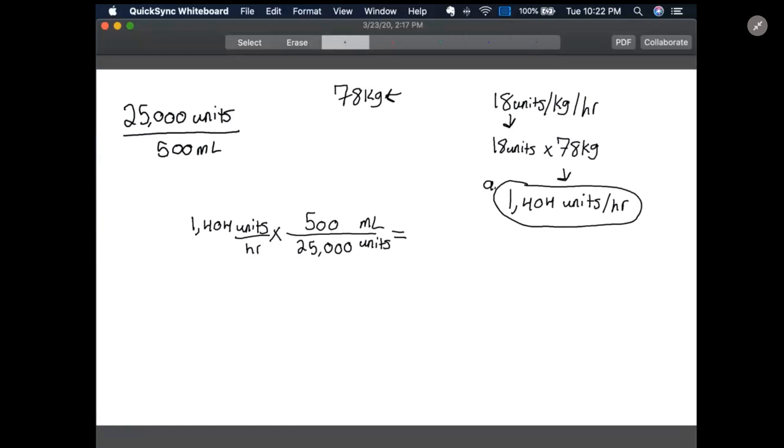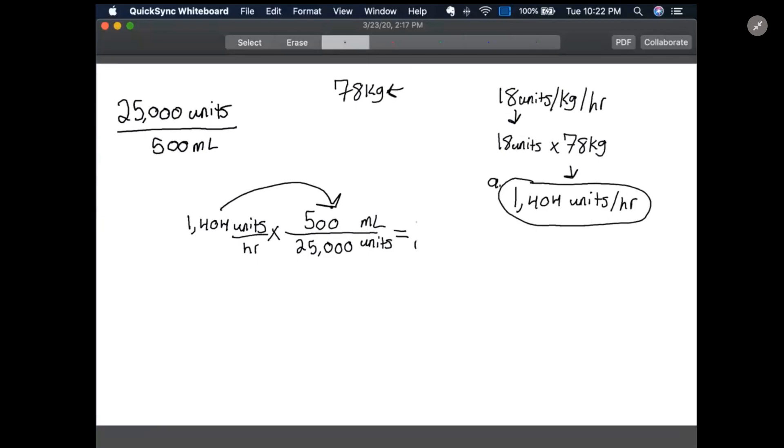So to do this, all we have to do is multiply straight across the top. We're going to do 1,404 times 500, and then we're going to divide that number by 25,000, which ultimately is going to give us 28.08 milliliters per hour.